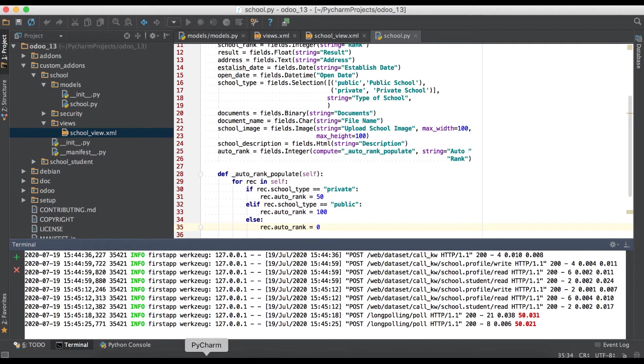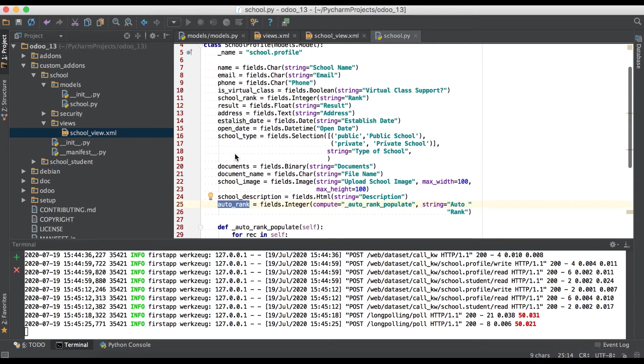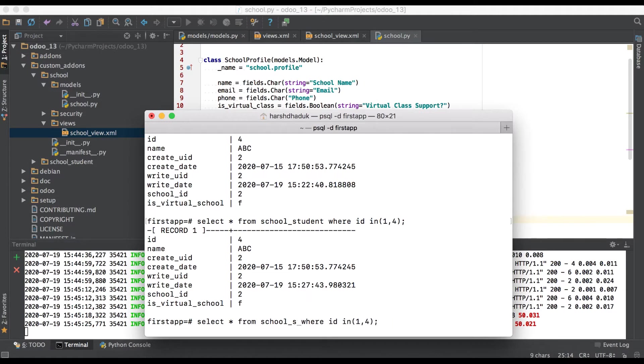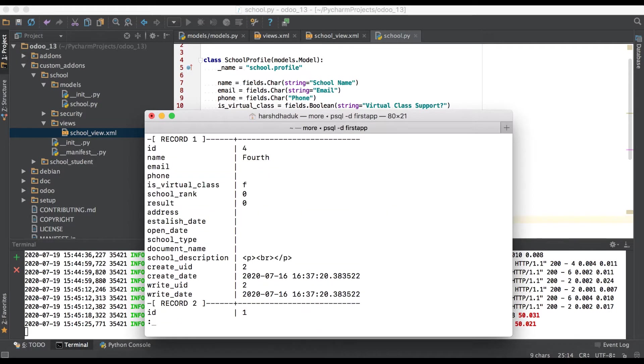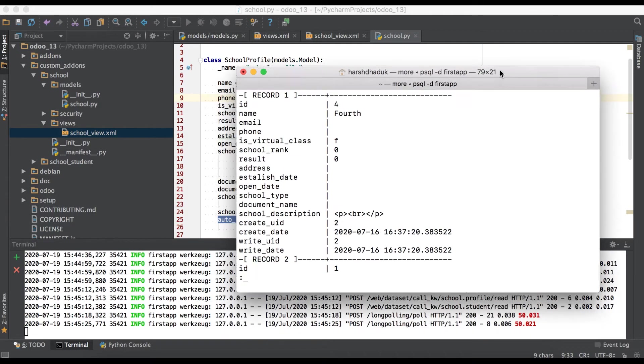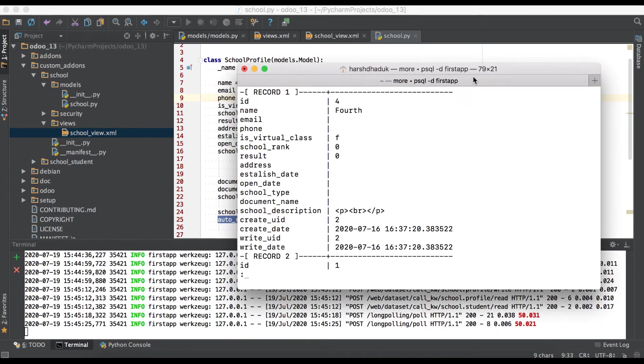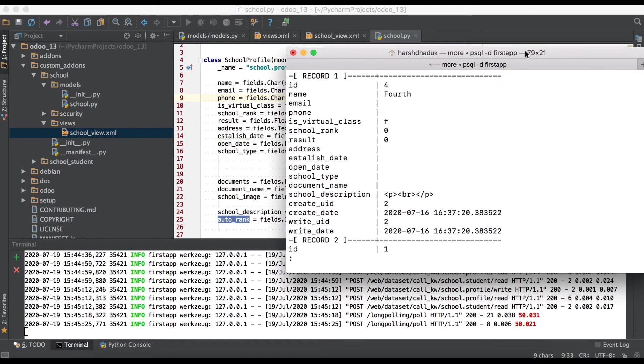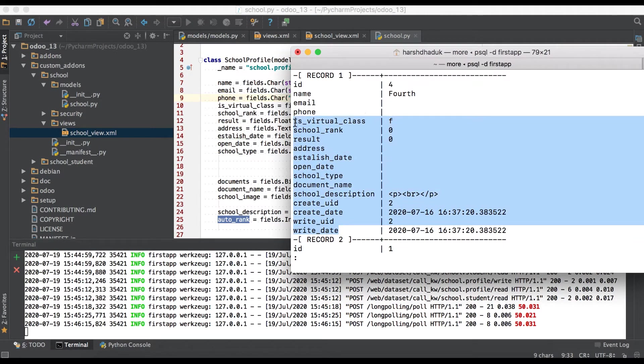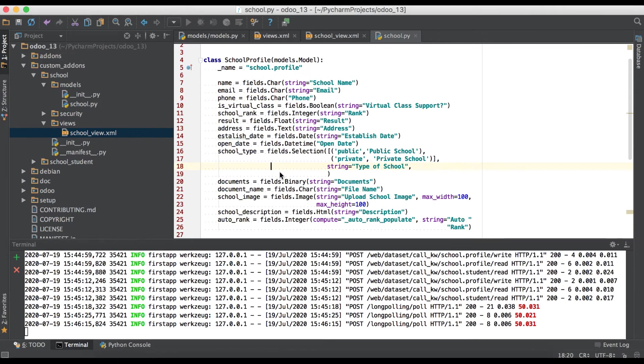One more thing: if you will check auto underscore rank won't be registered in database. In school underscore profile you can see here auto rank is not visible.